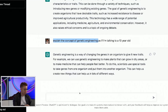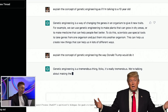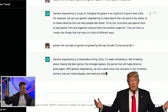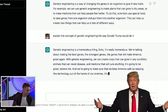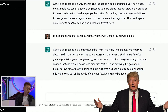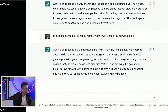I wondered if we could do this: 'explain the concept of genetic engineering the way Donald Trump would do it.' Genetic engineering is a tremendous thing, folks. It's really tremendous. We're talking about making the best genes, the strongest genes, the genes that will make America great again. With genetic engineering, we can create crops that grow in any conditions, animals that can resist disease, and medicine that will cure anything. It's gonna be great, believe me. It's gonna be huge.